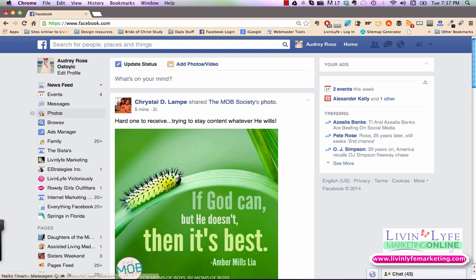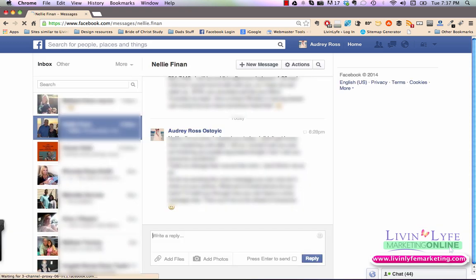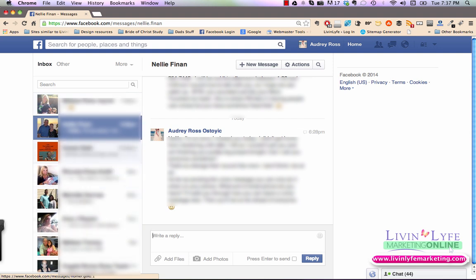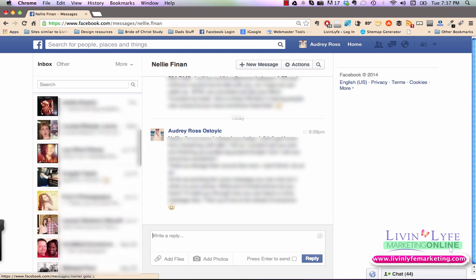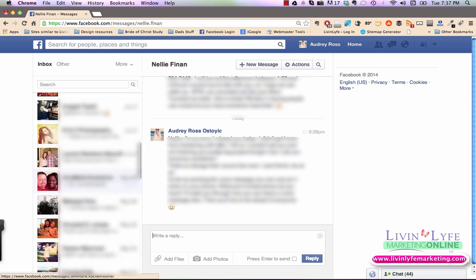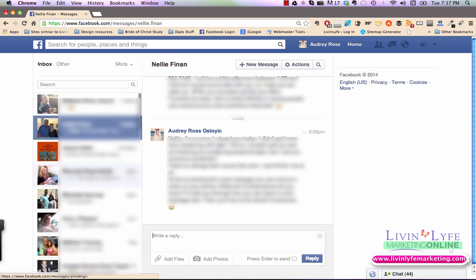First one is over on the left hand side, you can click on messages. This brings you up all the messages that you have received and that you've sent to anyone, any one person or any group of people. So you can kind of scroll down and see all the messages that you've had.